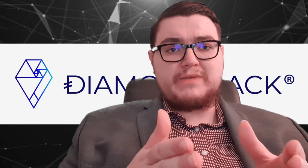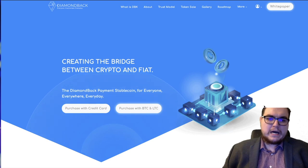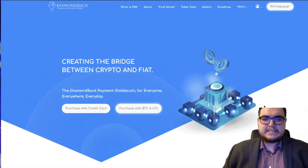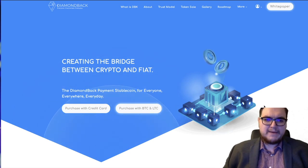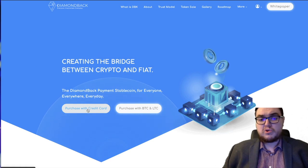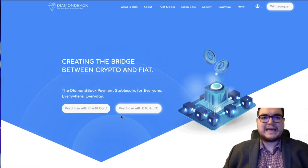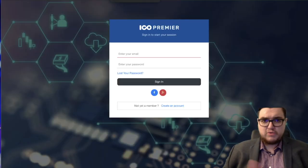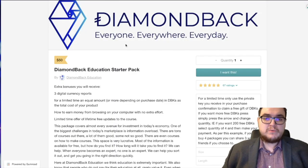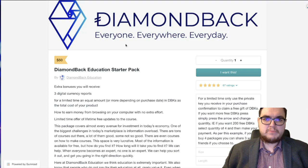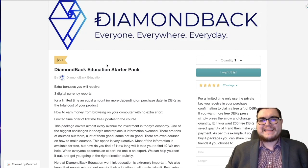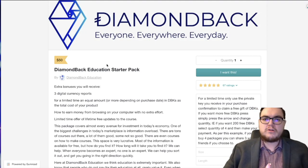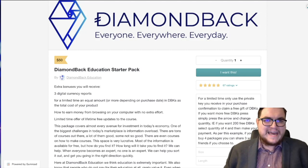All of the links used in this video will be down in the description below. So without further ado, let's begin. I'm going to reduce myself here, share my screen, and let's go through it. We are on the website, diamondback.io currently. The first thing you see is this: creating the bridge between crypto and fiat. We're going to go into that, what that means.